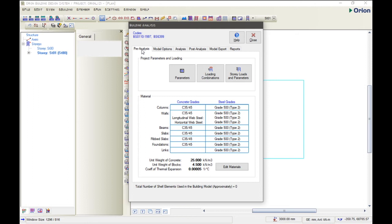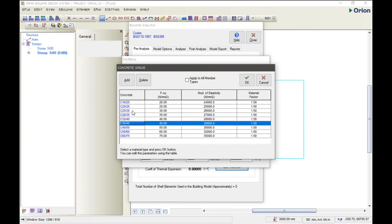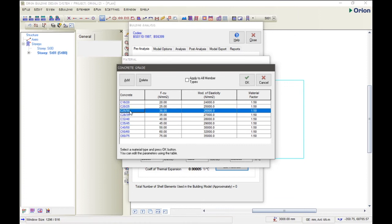The building analysis is shown here. Here we can set up pre-analysis, the model analysis, the post-analysis, the model export, and the reports. But the one we're focusing on first is the pre-analysis. Now, what is pre-analysis? Pre-analysis is you trying to make a conclusion in your mind: the kind of concrete grade you're using, the reinforcement diameters, the links, and so on and so forth. So here we click on Edit Material. This dialogue shows up.